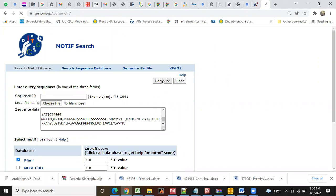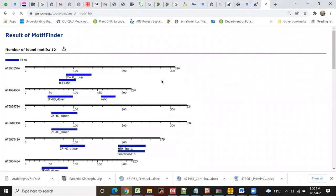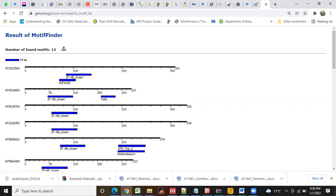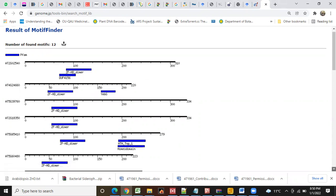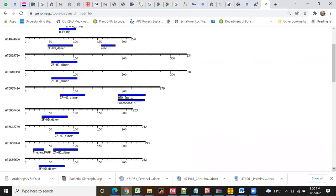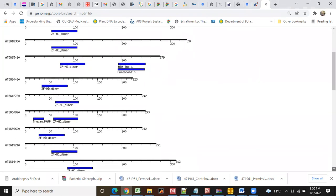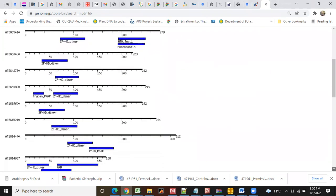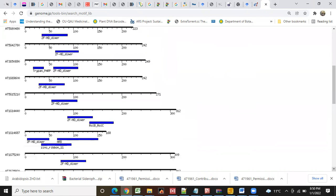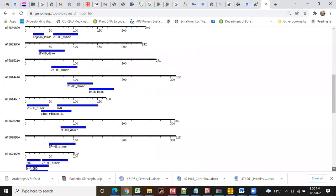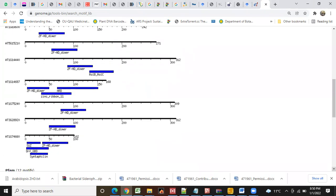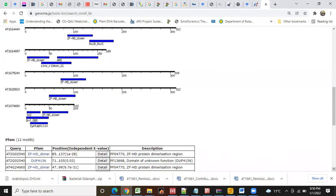I just added all these Arabidopsis sequences, so the method is to understand whether all these sequences have ZFHD domain or not. This ZFHD - zinc finger, abiotic stresses - so all these genes have ZFHD finger domain, that's great.